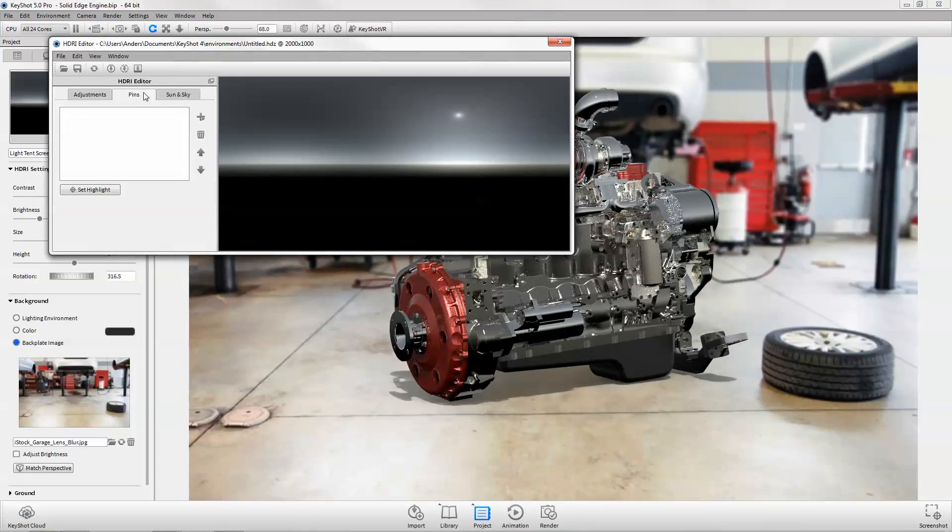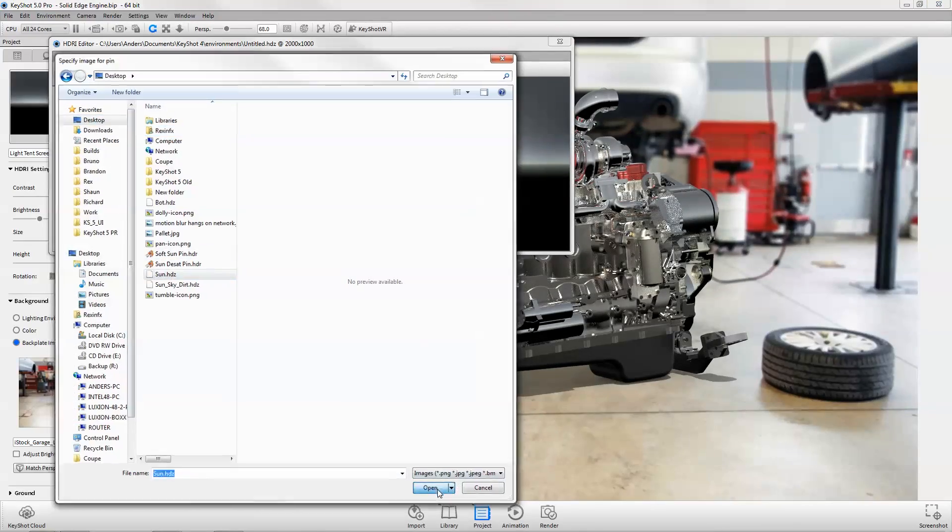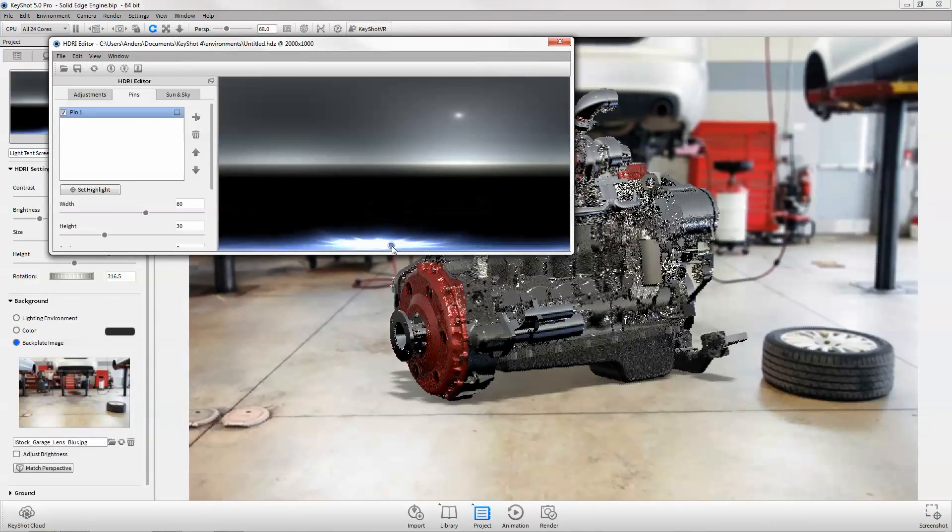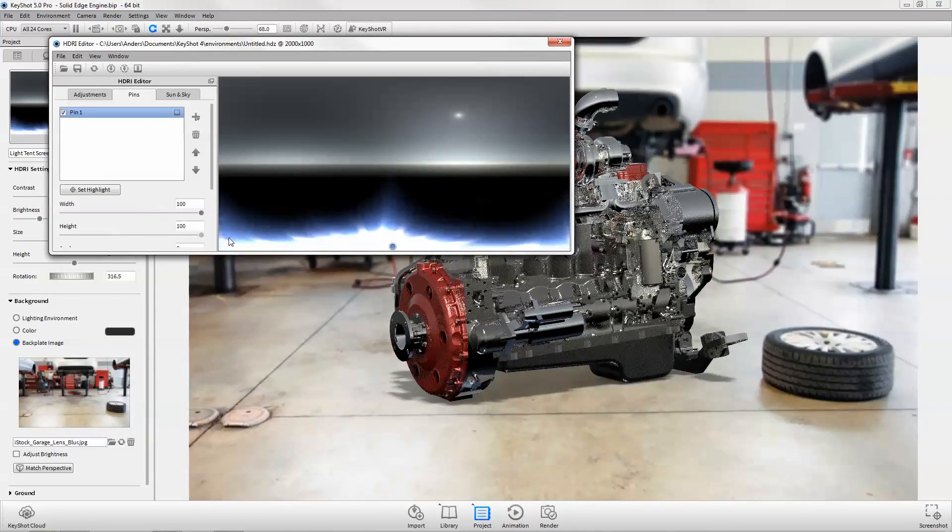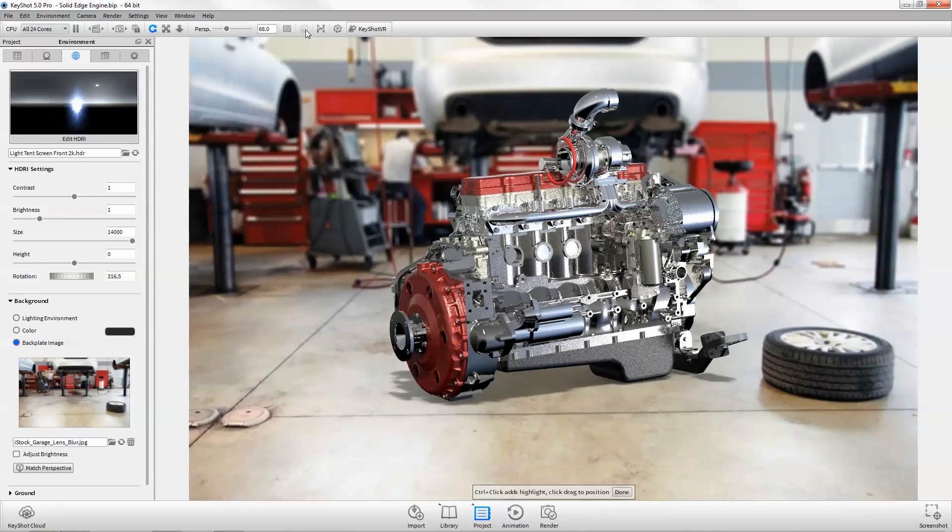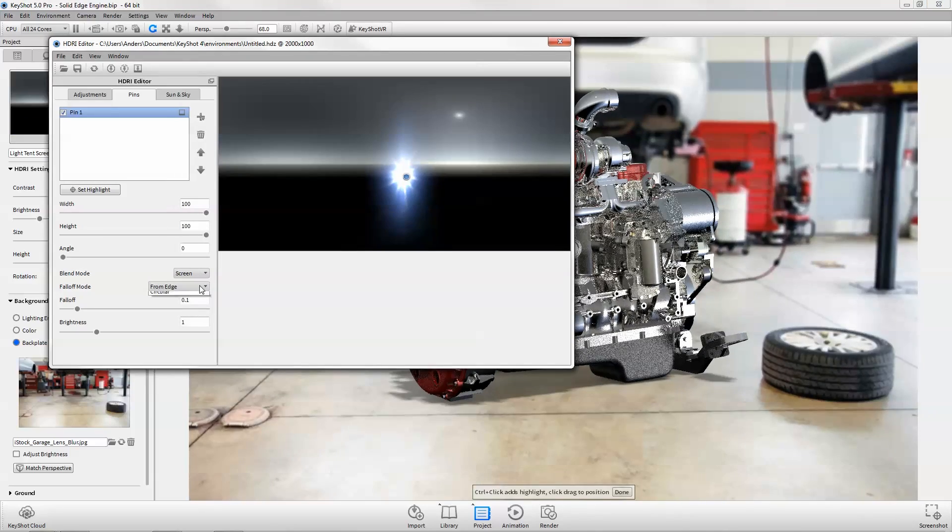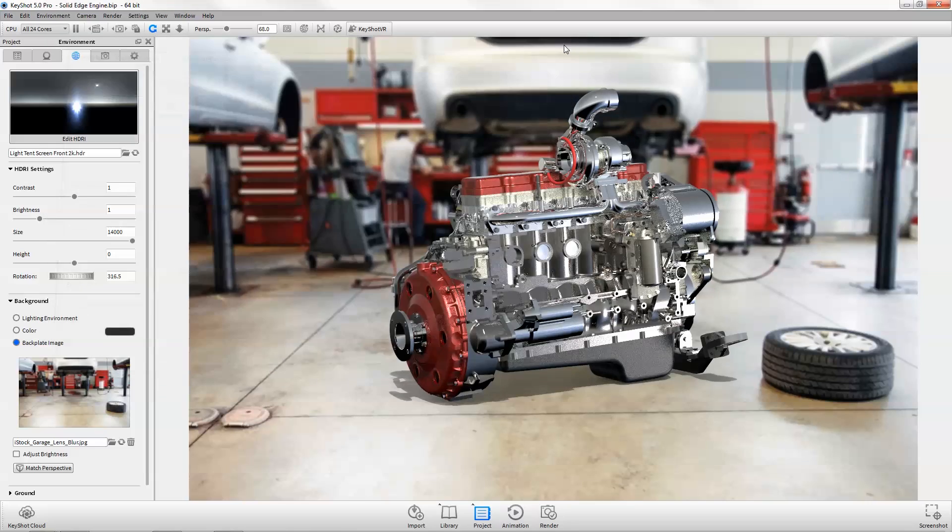Also new to the HDRI editor is the addition of image pins to help you achieve the perfect reflection or highlight, as well as new blend and fall-off modes for greater flexibility.